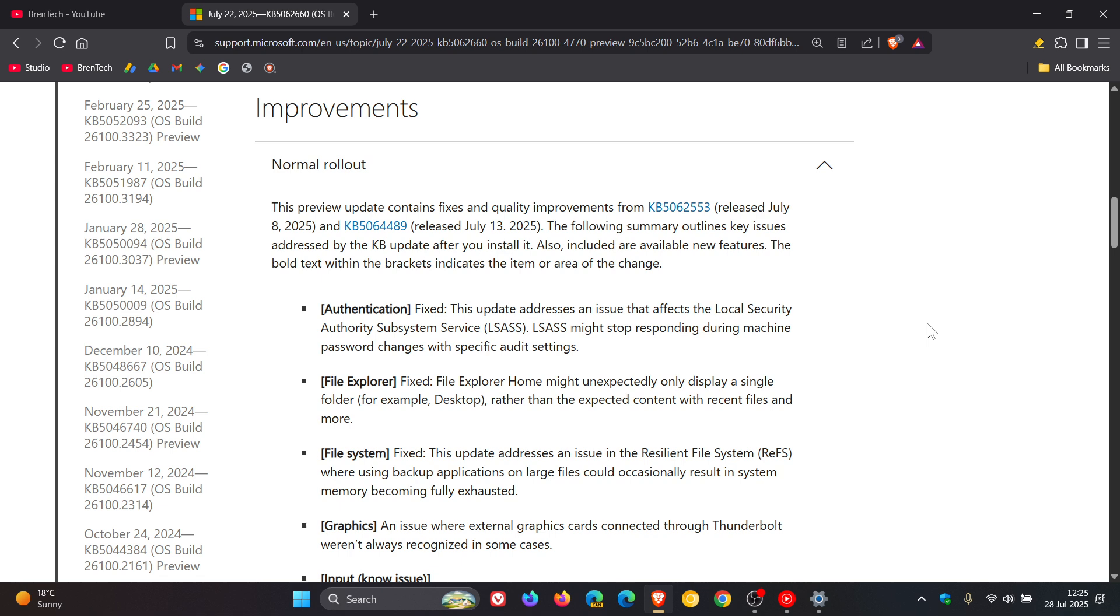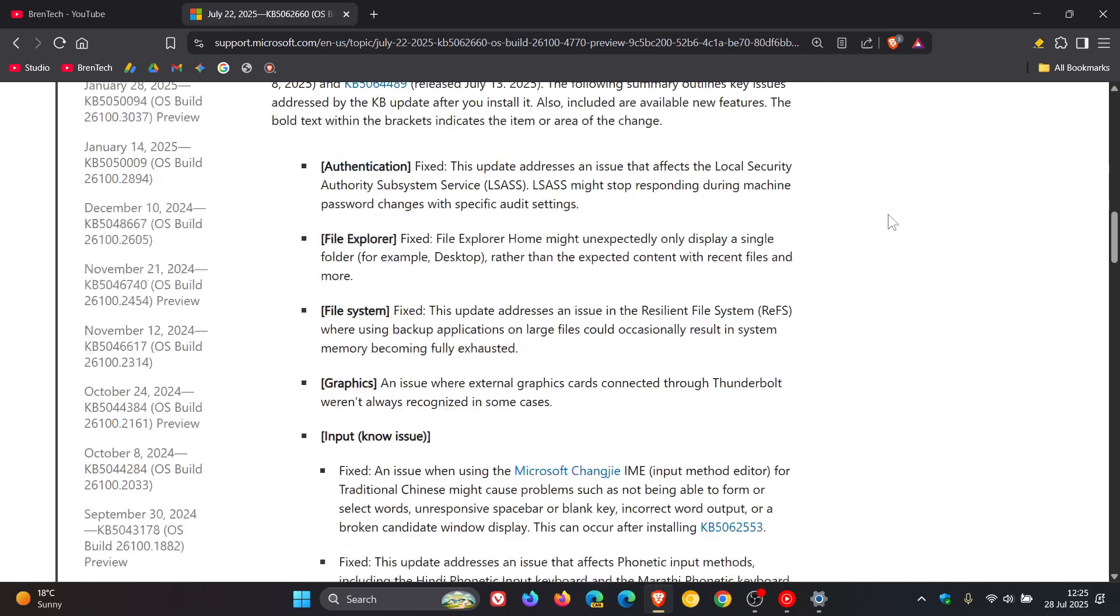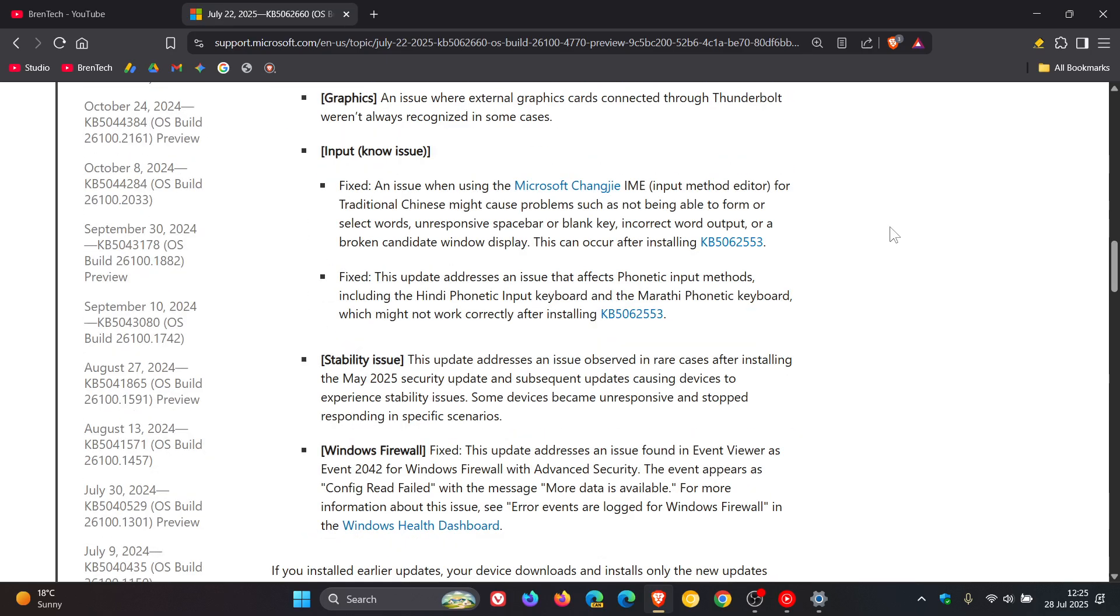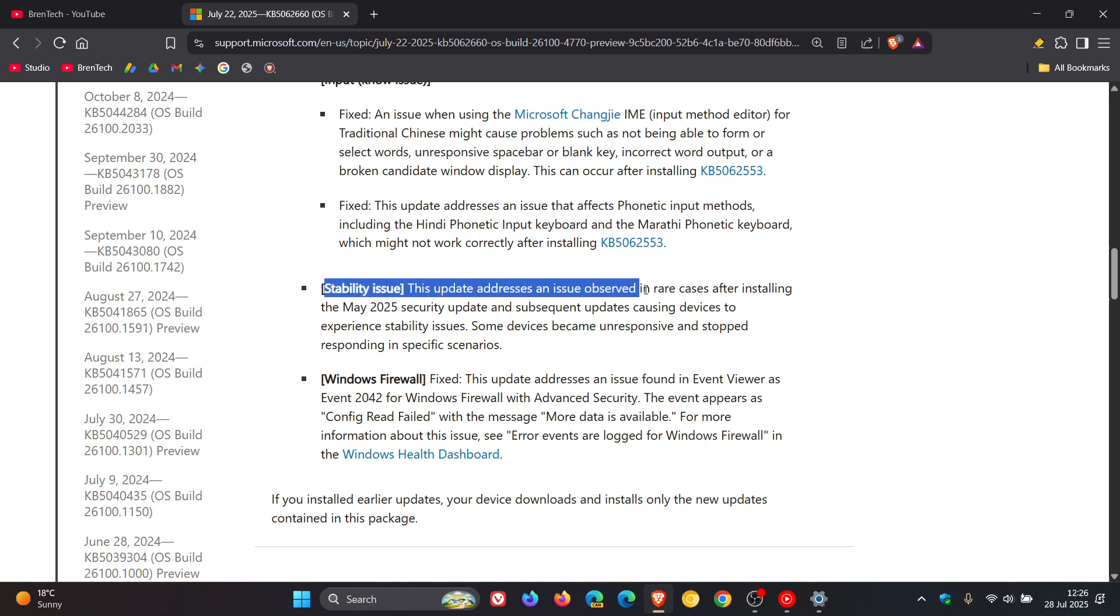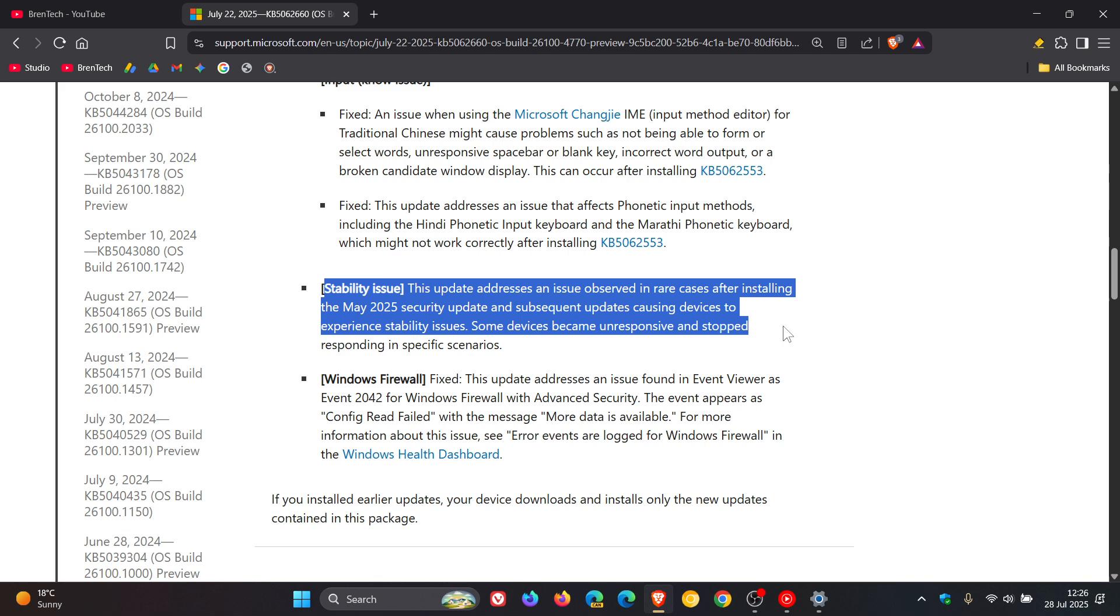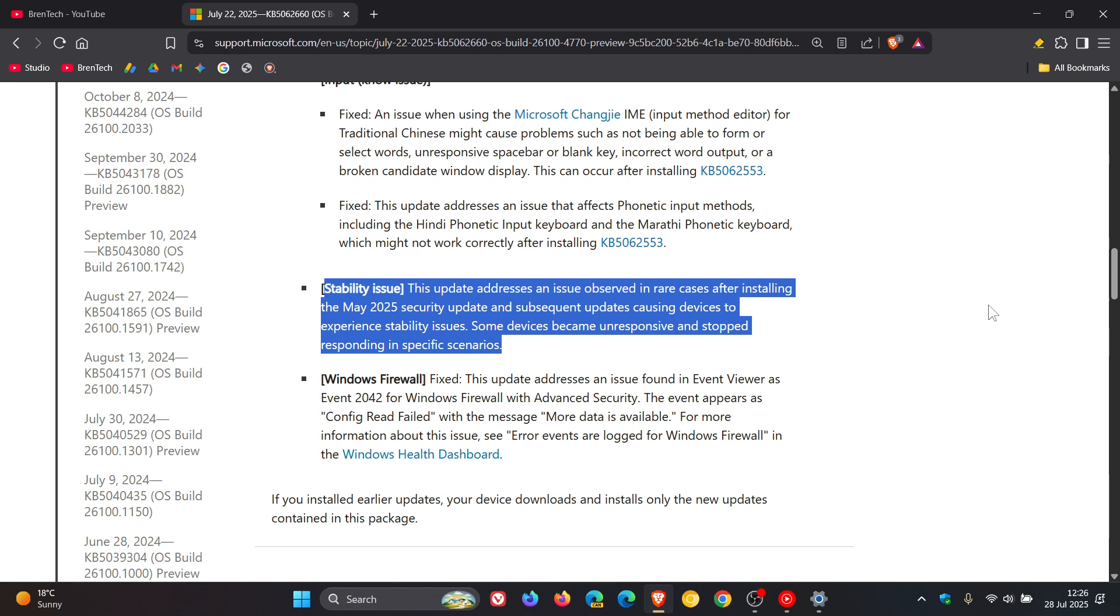If we head to the release notes, one of the fixes that rolled out was this: "Fix stability issue. This update addresses an issue observed in rare cases after installing the May 2025 security update and its subsequent updates, causing devices to experience stability issues. Some devices became unresponsive and stopped responding in specific scenarios." Now Microsoft doesn't give us any indication as to why this was happening—they just say they have addressed the issue.